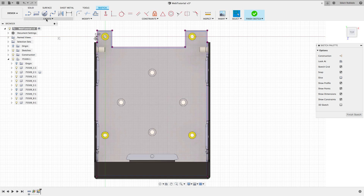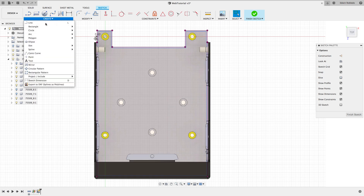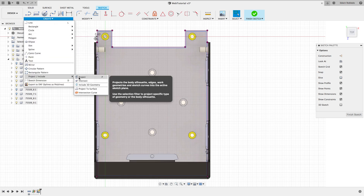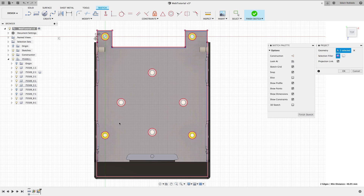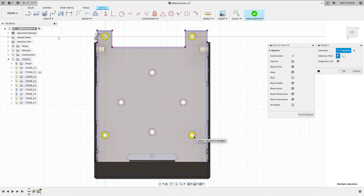I would like to have the holes from these standoffs on the PCB. To do this, I'll use the sketch project option one more time to define these holes on my sketch.